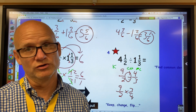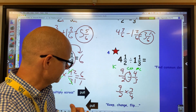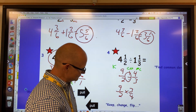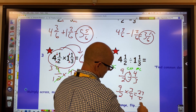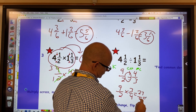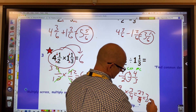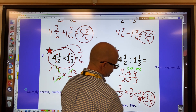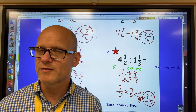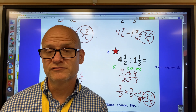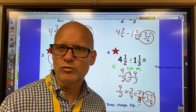Once you've done keep-change-flip, it's now a multiplication problem and you can multiply across. You can also cancel at this point. I can't cancel here because you can't cancel denominator to denominator, so just multiply across: you get twenty-seven-eighths. Converting back, that's three and three-eighths. This makes sense because you're dividing roughly four by one and one-third, so you should get a little less than four.